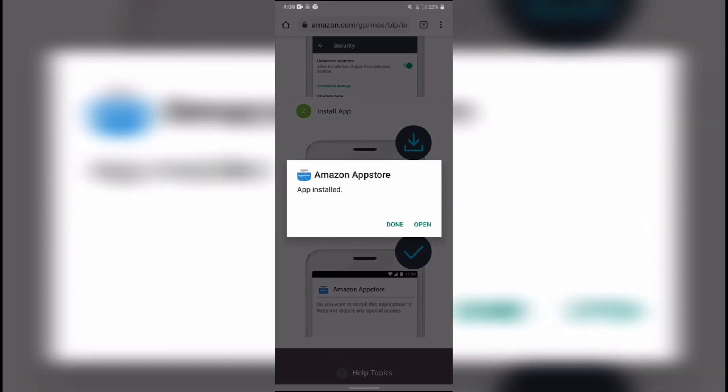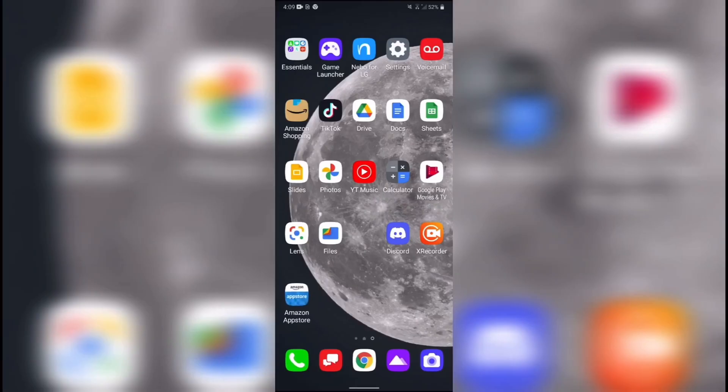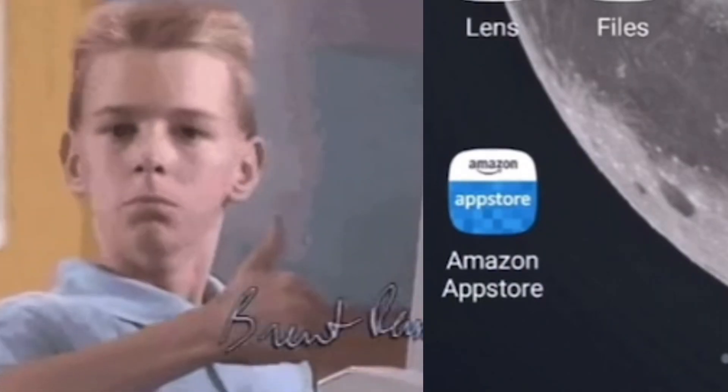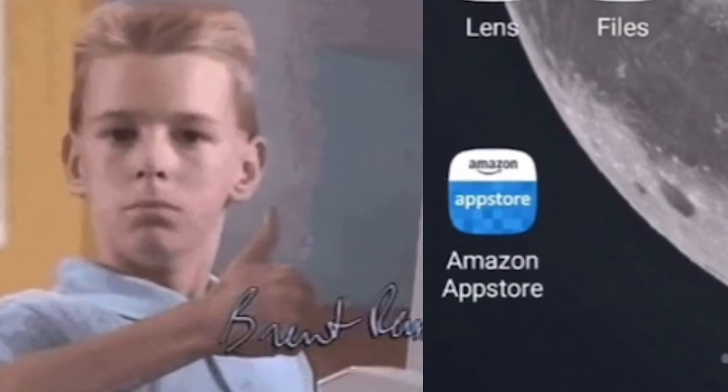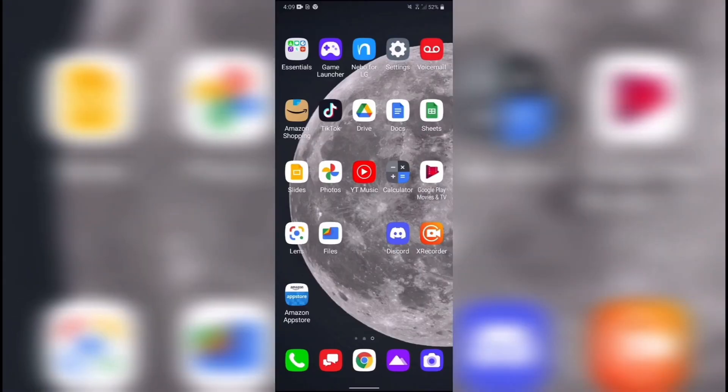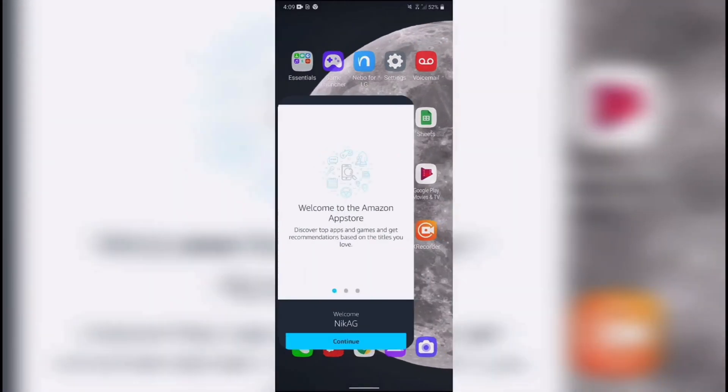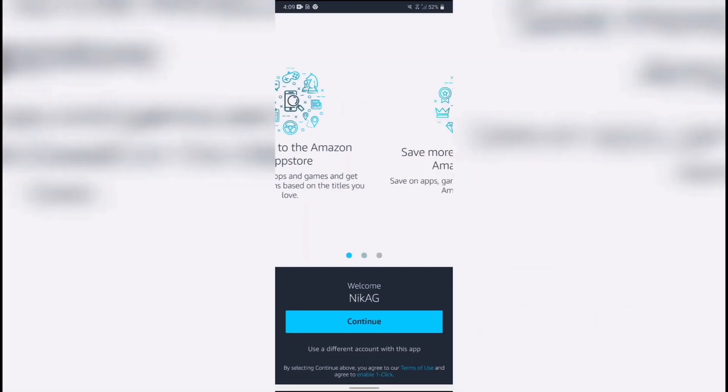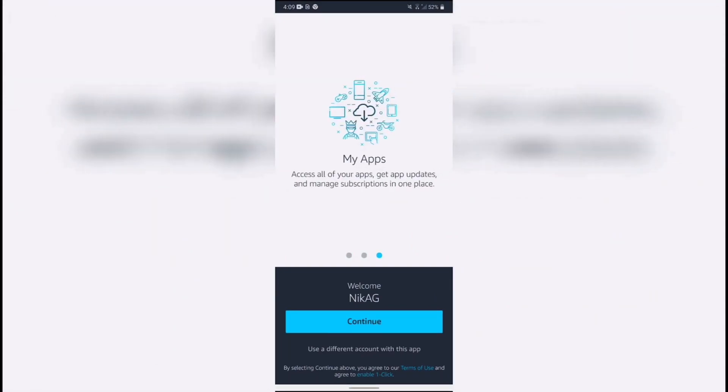Once the app is installed, it should appear somewhere on your phone and look something like this. Open it and sign in if you have an existing account or create a new account if you don't already have one.